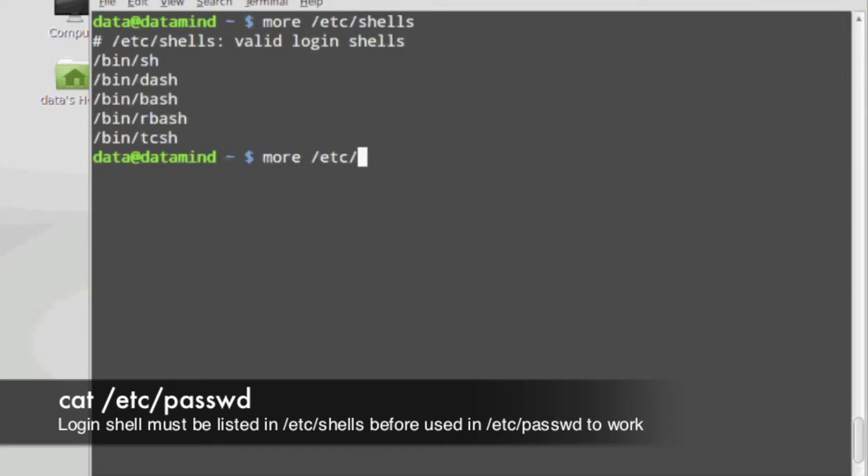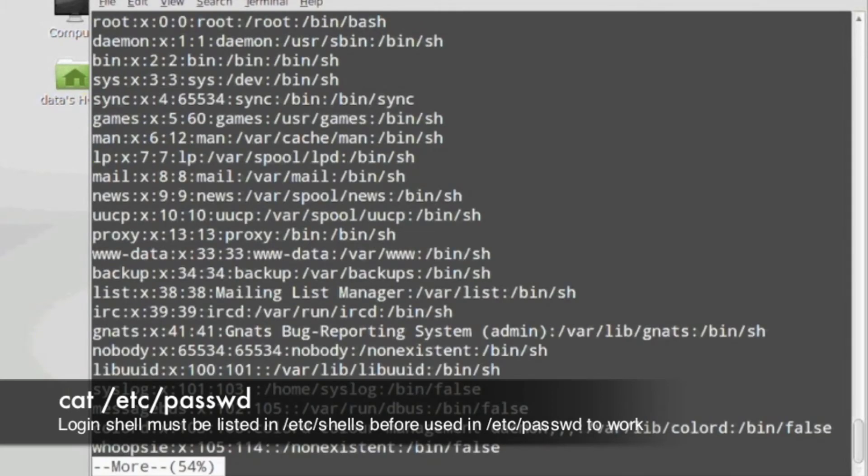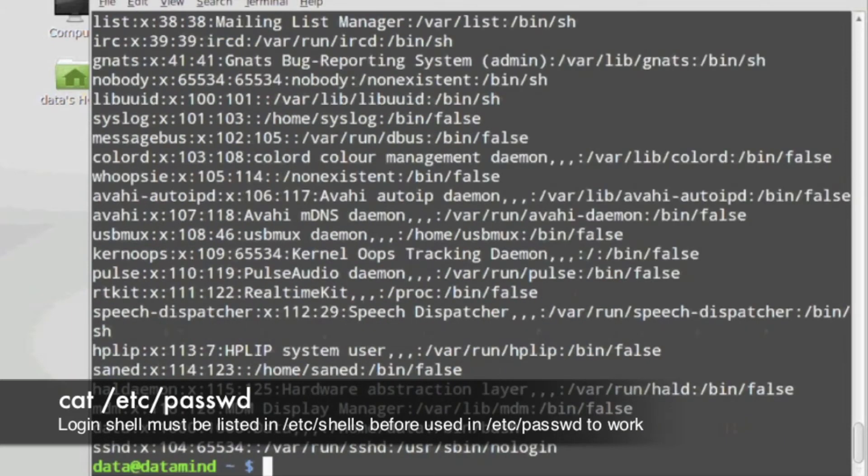If you take a look at the ETC password file, you'd see all the shells listed for the users. Before any user shell can change, it has to be listed in the ETC shells file before a user can be assigned a valid working shell into the password file.